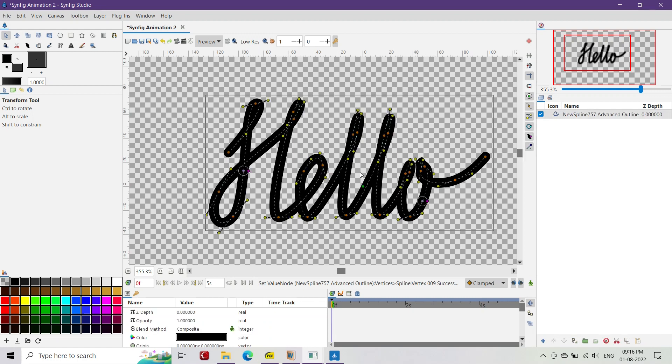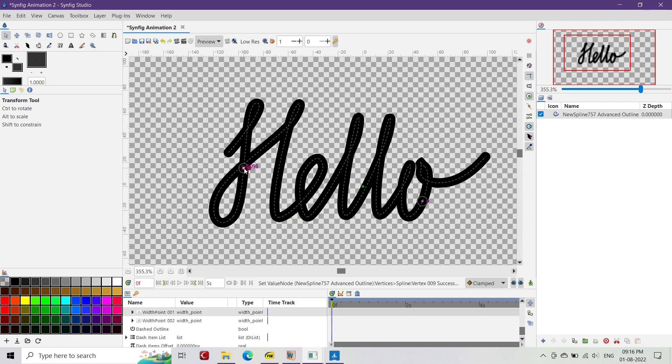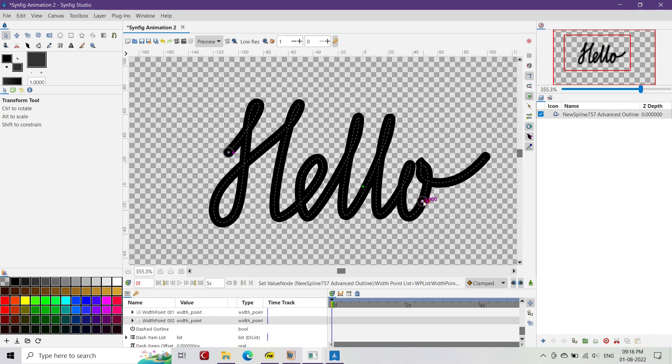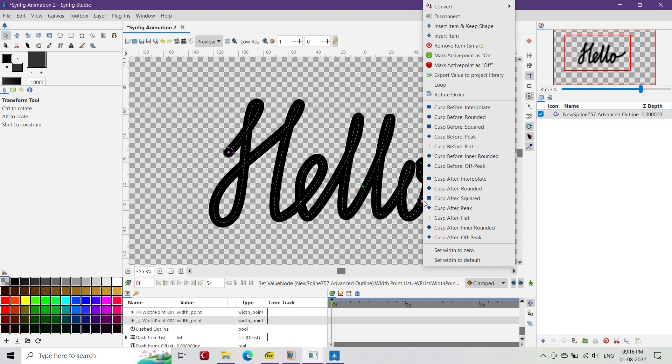Now switch on the width handles from the toolbar of the canvas. Look for the first width handle and drag it to the beginning of the advanced outline layer. Then go to the other width handle and right-click over it, and select cusp after rounded.